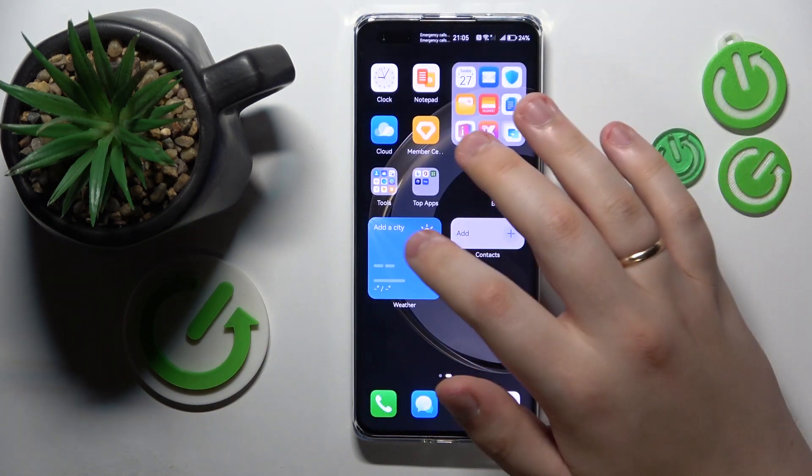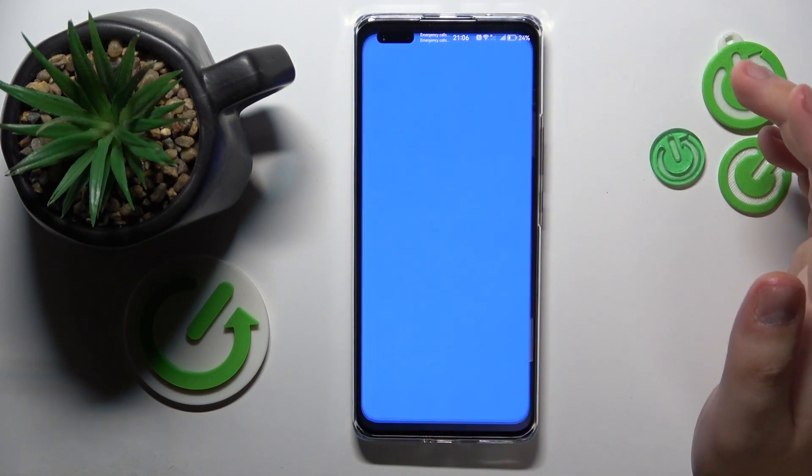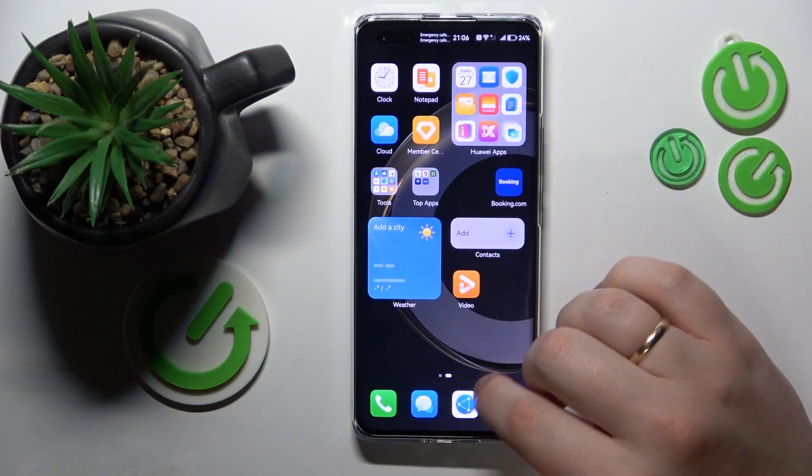The widgets can be changed, customized, and added as needed.